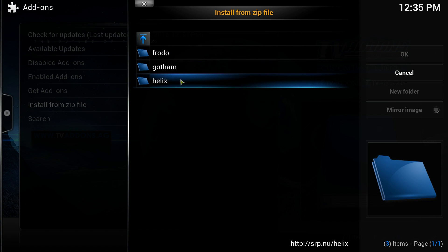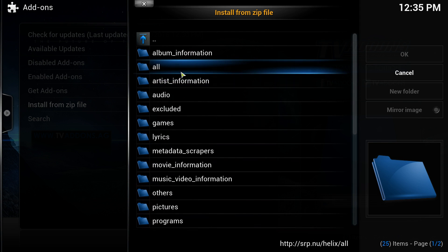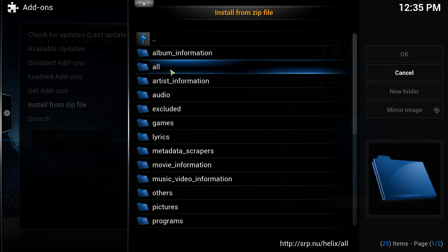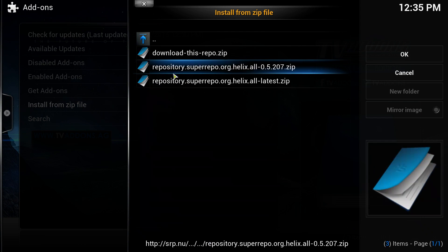So we're going to click on Helix because this is the Helix version. You're going to click on all, and then you're going to click on the very bottom one, repository.superrepo.org.helix.all/latest.zip.